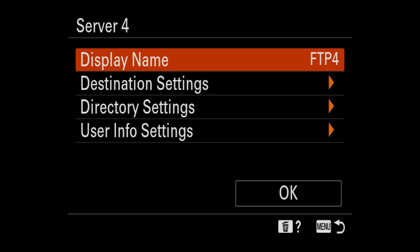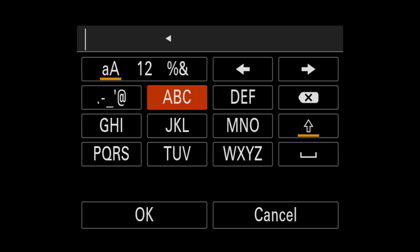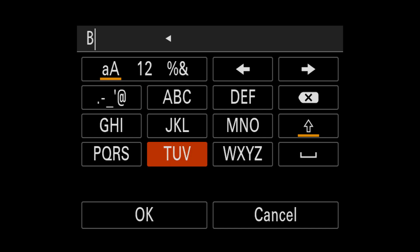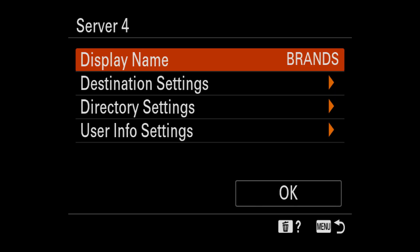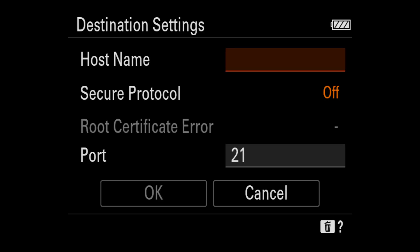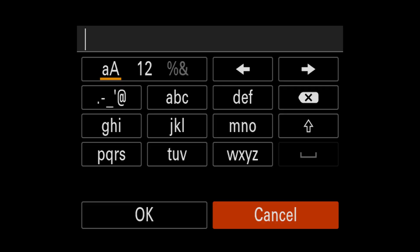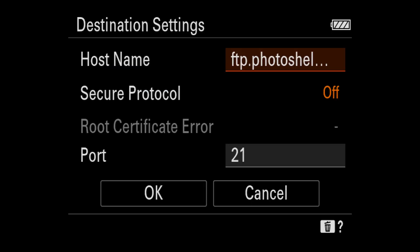So display name. Since we typically only send FTP photos to our photo shelter brands site, I'm just going to simply call this brands so I know where it's going. And you can put anything in here. This is just a descriptive word to let you know where you're sending it. And then hit okay. And go to destination settings, host name. So if you watch the video that we have on setting up your FTP site to photo shelter or your photo shelter brand site, this is where you put in that ftp.photoshelter.com. Or if you're using another FTP site, this is where you'd put that in.